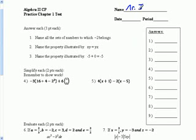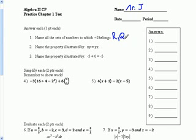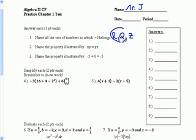So if we take a look at the first one, it says name all the sets of numbers in which negative two belongs. We're going to start at the top. Negative two is a real number. It's also a rational number, because it can be expressed as a fraction, negative two over one. It's an integer, because the integers include whole numbers and their opposites. But then, because it's negative, it's not a whole number. It's not a natural number. It's just these three.